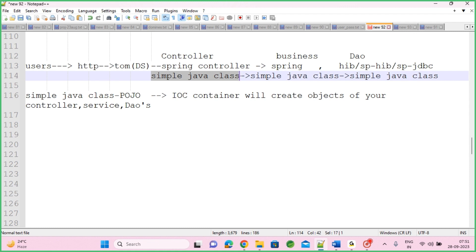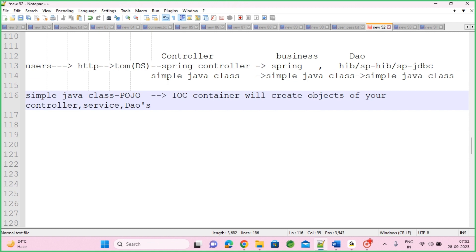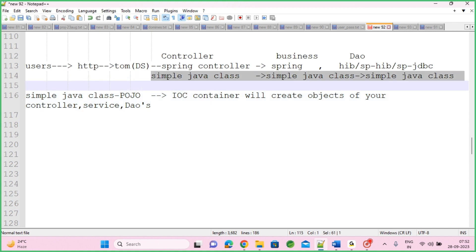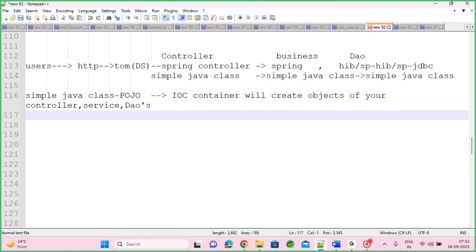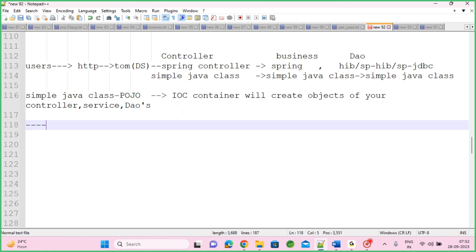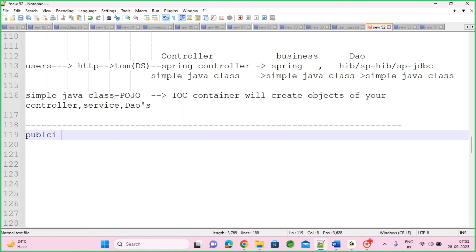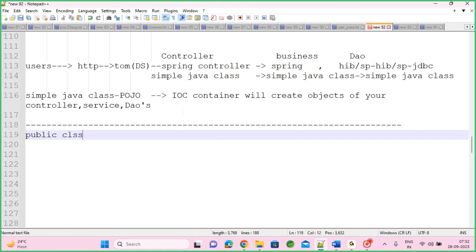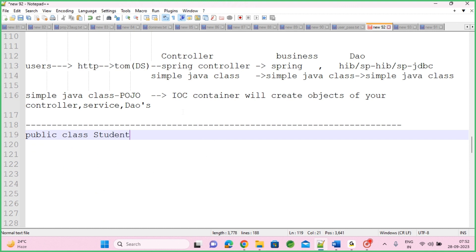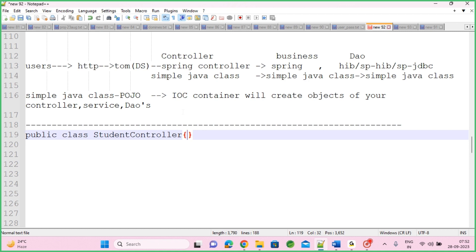Now, how can the IoC container create objects for them? Step one while using Spring: write your POJO classes and implement them. Step two: configure them in a Spring XML file. In EJB we use an EJB XML file; for Tomcat we use web.xml; similarly Spring chose the XML concept for configurations. Step one: write your POJO classes for your application. Step two: configure your POJOs into the XML file.